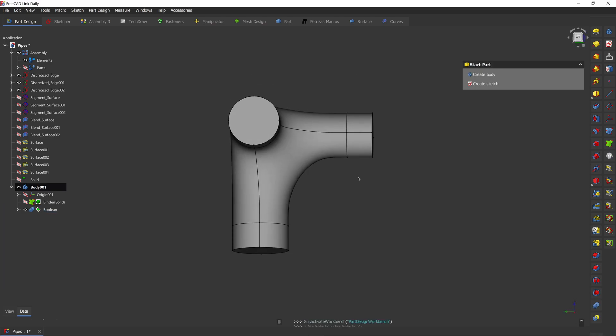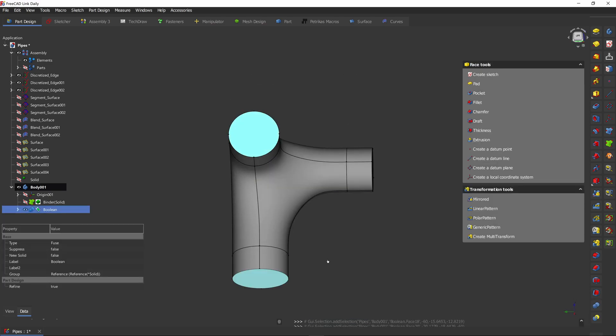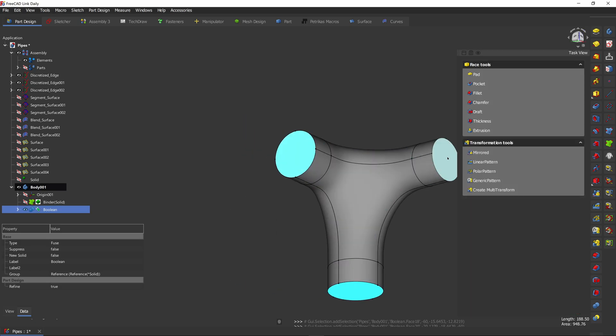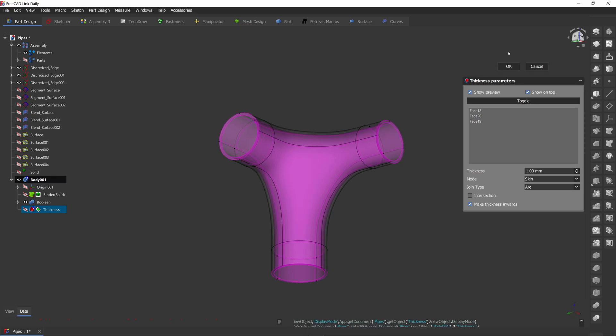Now we can perform a thickness operation. Let's select our pipe ends. Use the thickness tool. Make the thickness inside. Here's our preview. That's perfect.